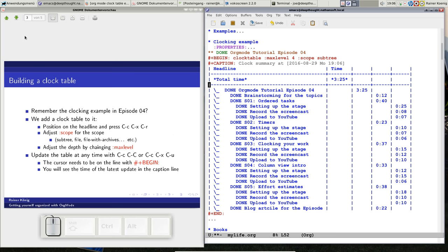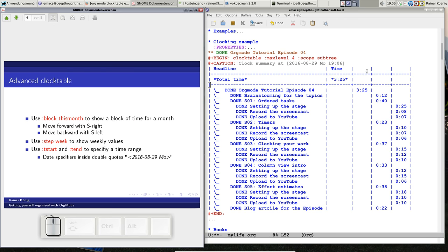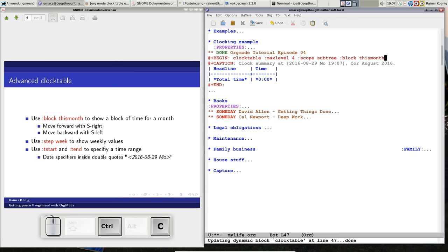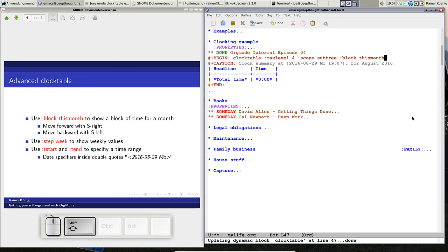We can add some more parameters. One parameter could be block. I say block this month, press CTRL C twice. So you see, for this month I have a clock summary created now for August 2016. This project that I'm clocking here was done end of June and beginning of July, so there is no timestamps for August. But now you can use SHIFT RIGHT or SHIFT LEFT to go through the months.